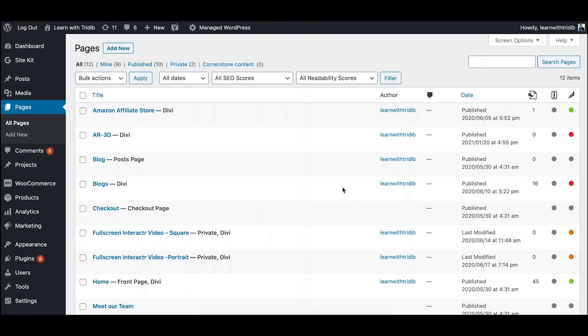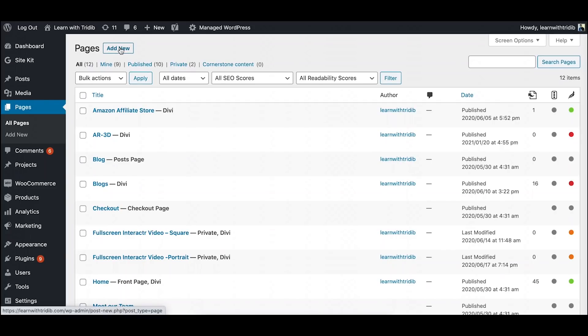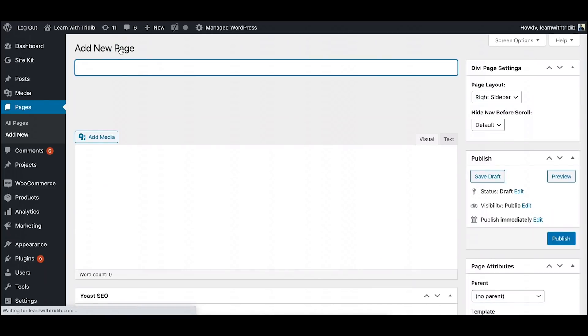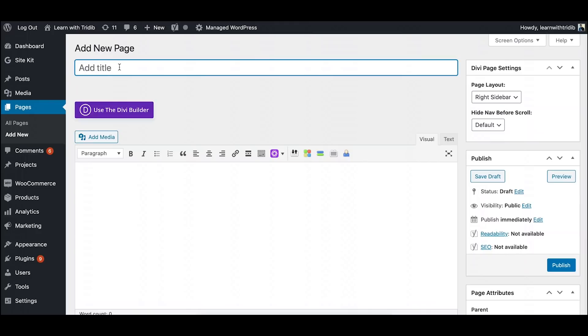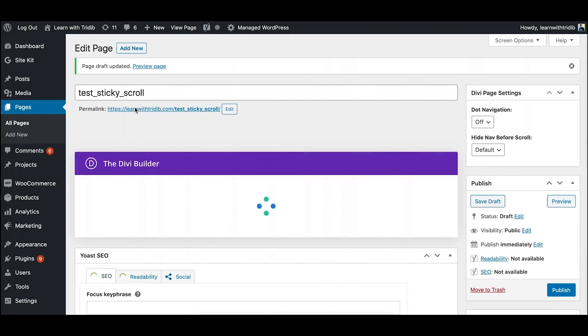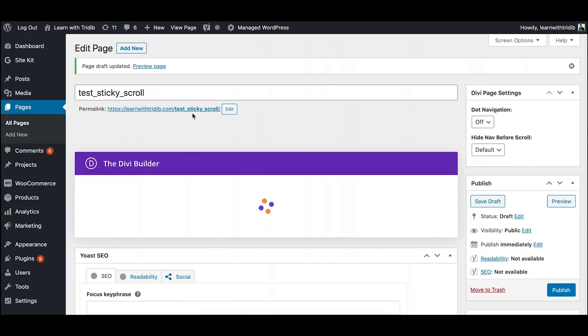So I am in my Learn with Fridip dashboard. I will just create a dummy page, click on add new. So here I will just give a name test_sticky_scroll, don't bother much. Click on use Divi Builder and you can see the permalink is already created.